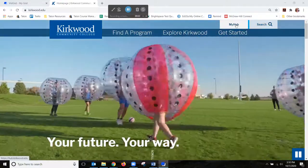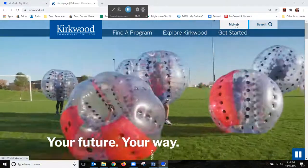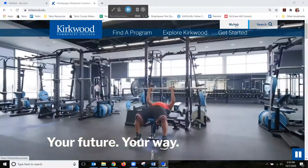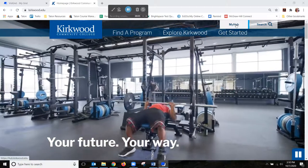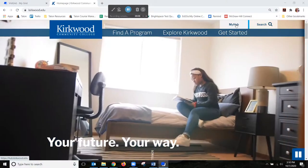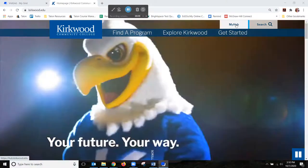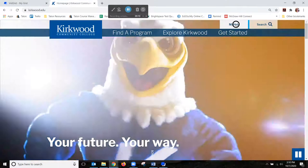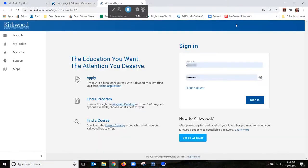To log into Talon, click on the MyHub link in the upper right-hand corner of the Kirkwood homepage, or navigate to talon.kirkwood.edu. This will take you to the MyHub login page where you will enter your K number and password.